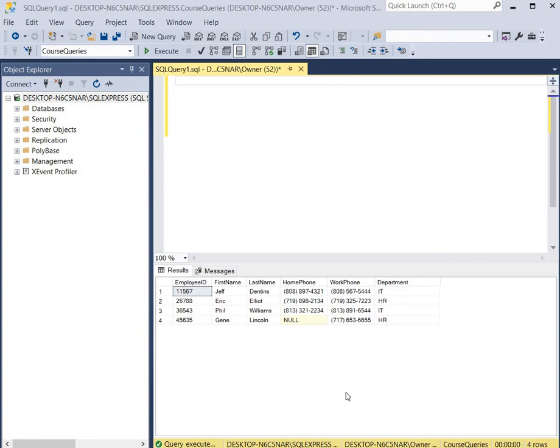Hello everyone! Today we're going to go over how to copy data from one table to another. We're going to use two different methods to do this. First we're going to copy data to a newly created table that's created on the fly, and then we're going to copy data to an existing table that already exists.